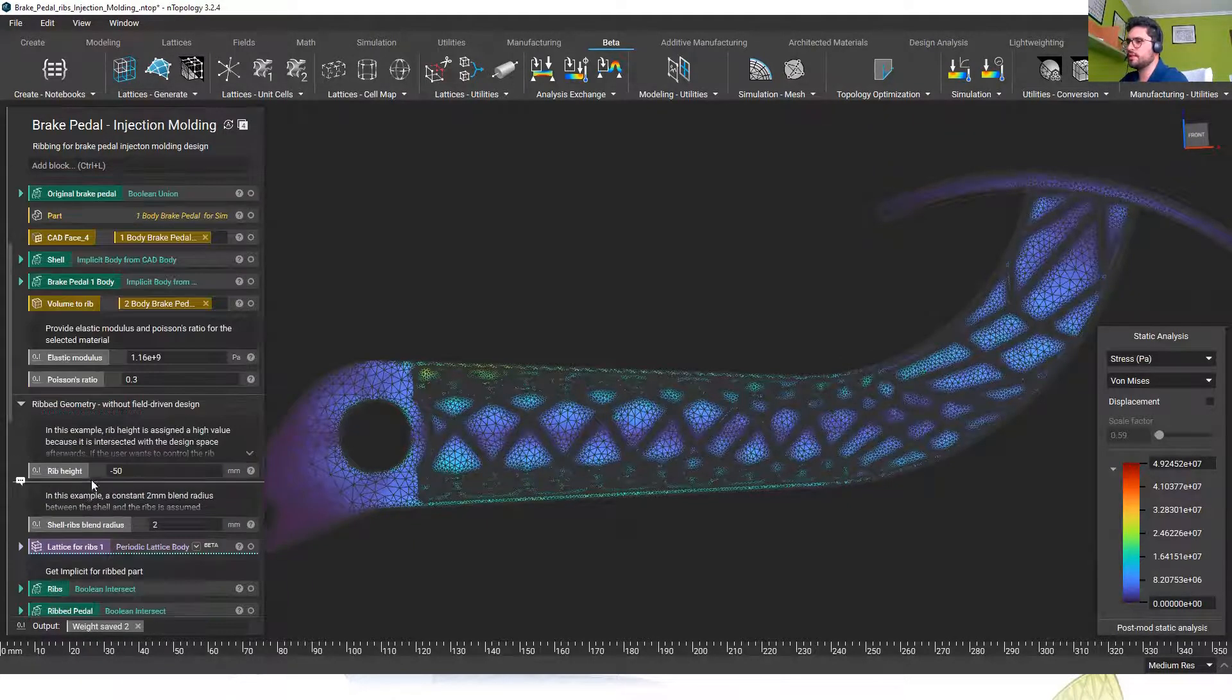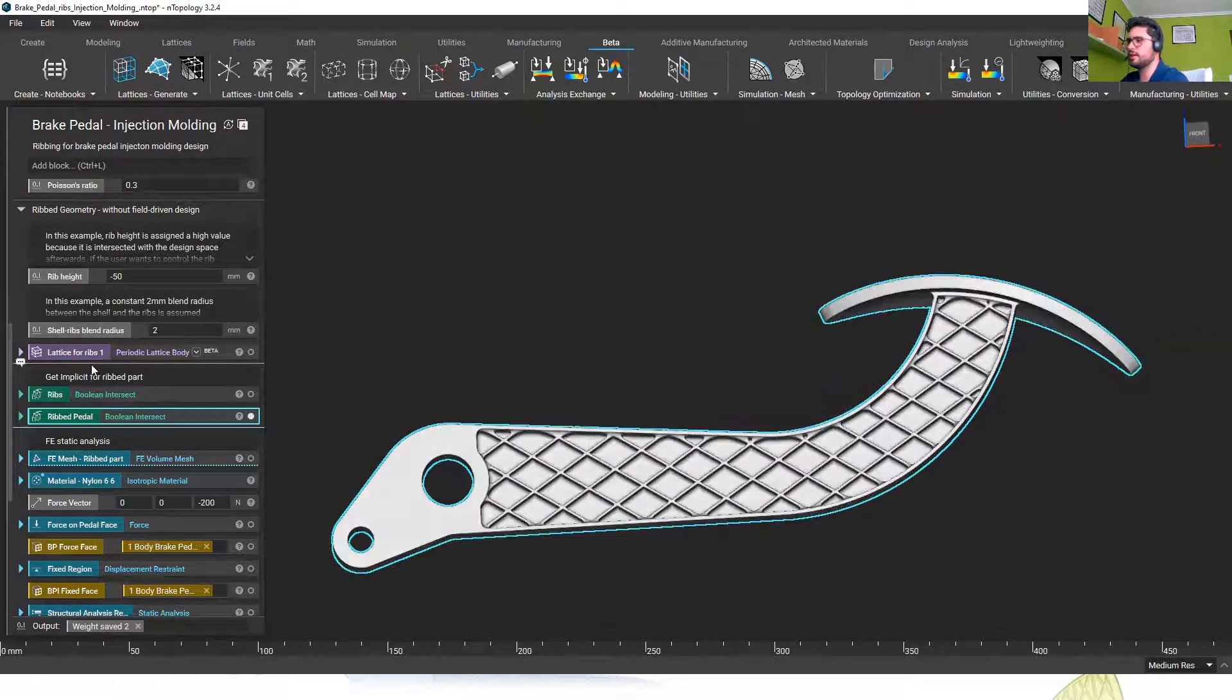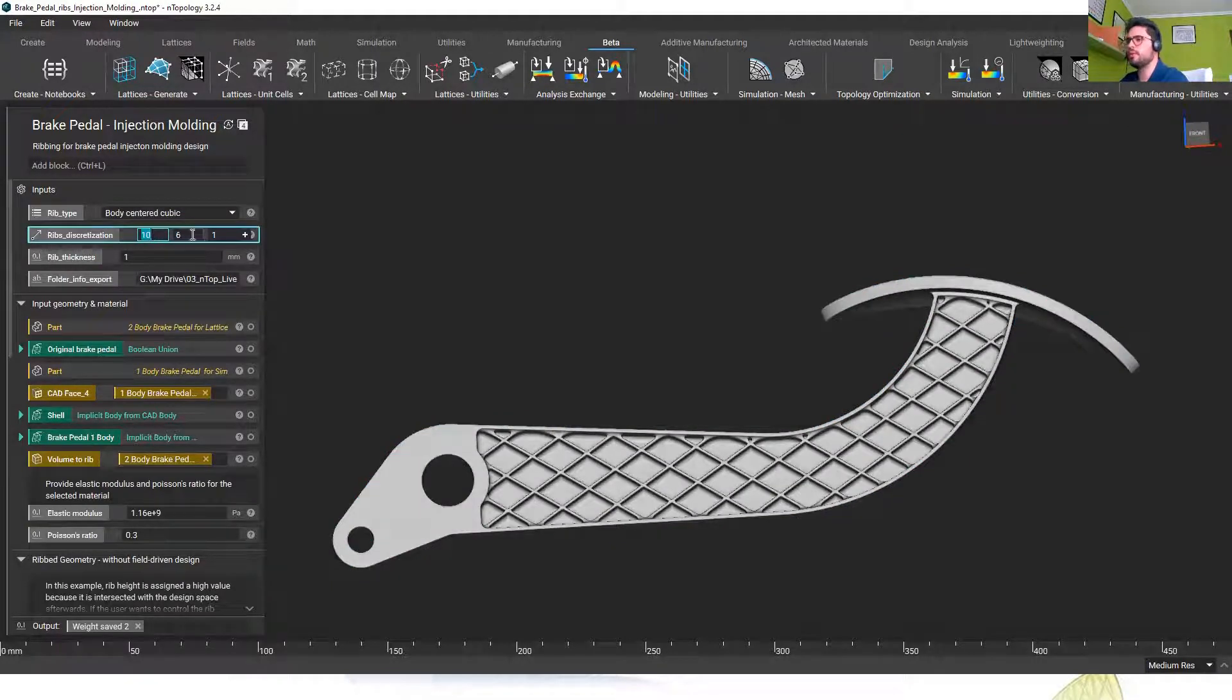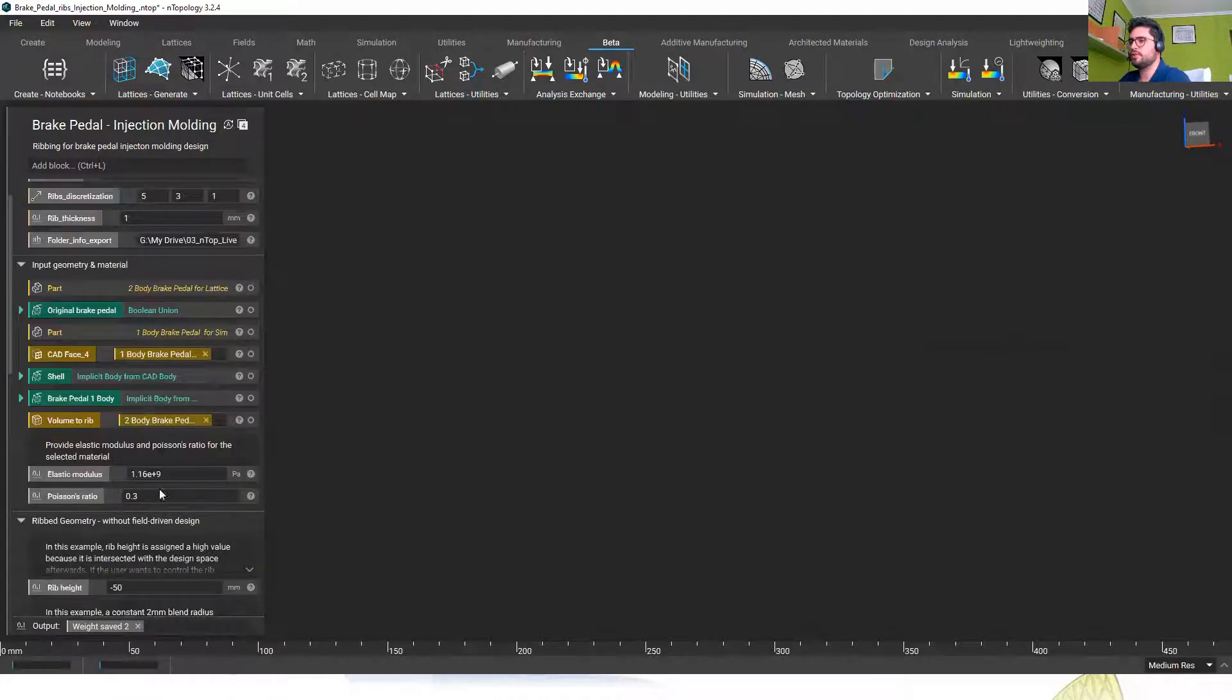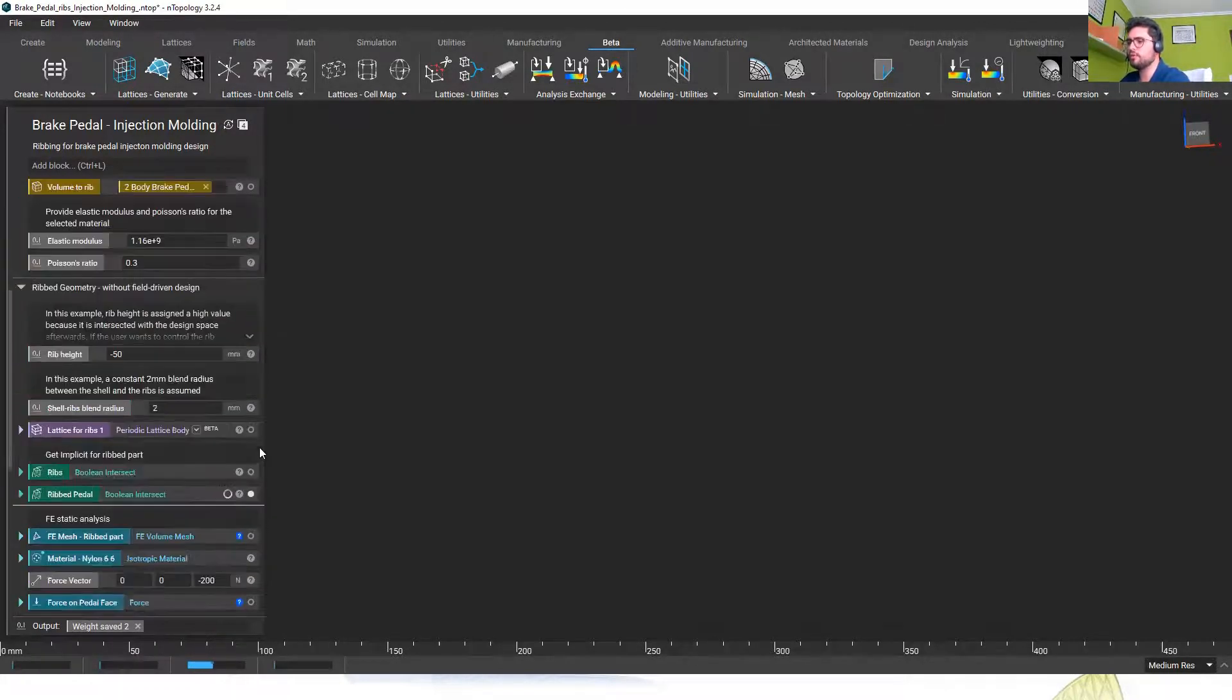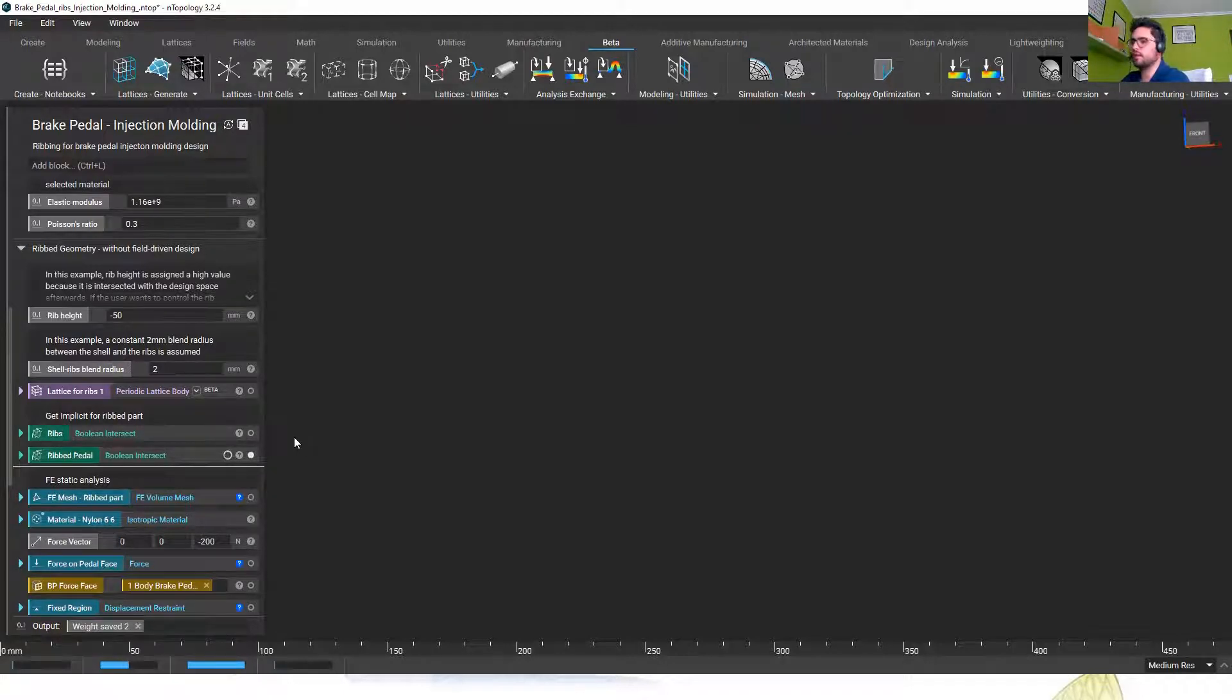So let's for example for the original design change the amount of ribs. Let's say that instead of 10 and 6 we want to do a design with 5 and 3. We change those values and then we just need to wait for a few seconds and the whole workflow will run again without any effort because with implicit models you have fully parametric workflows that never break.